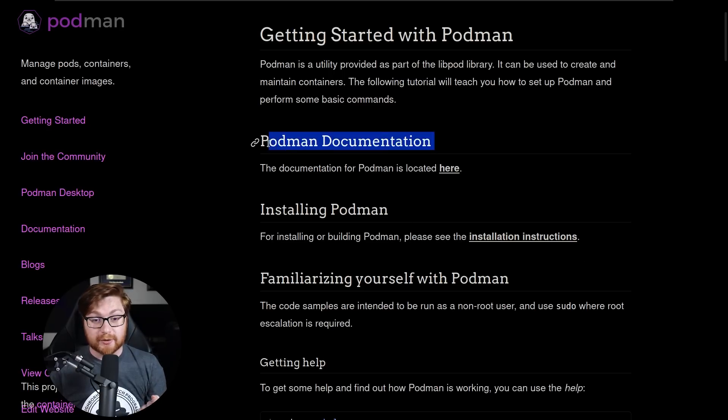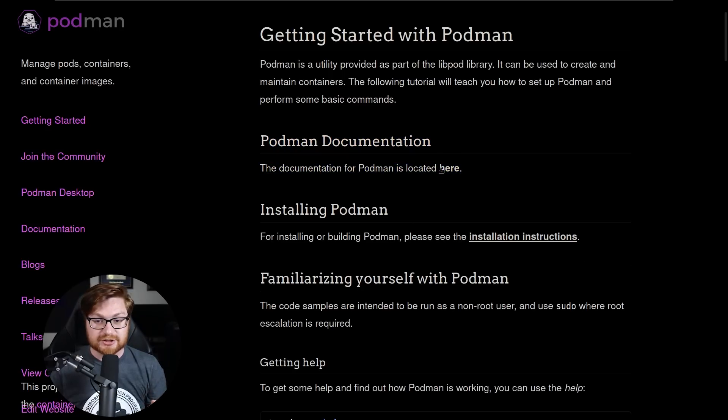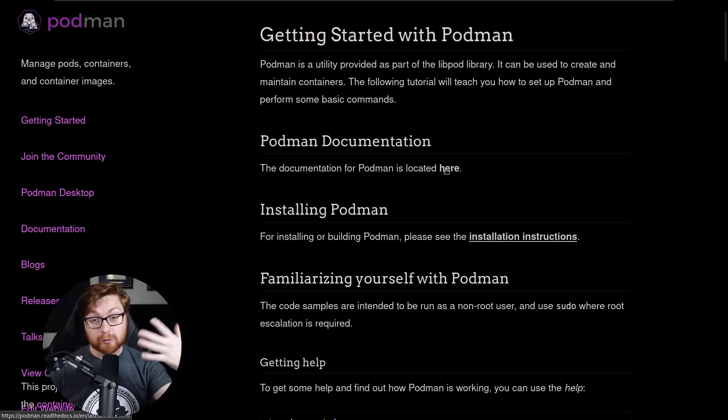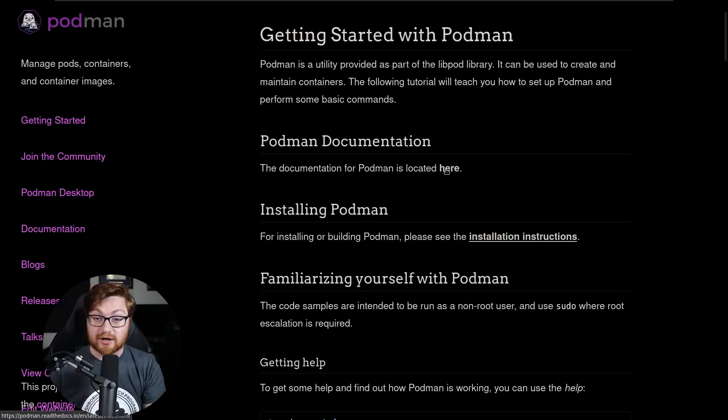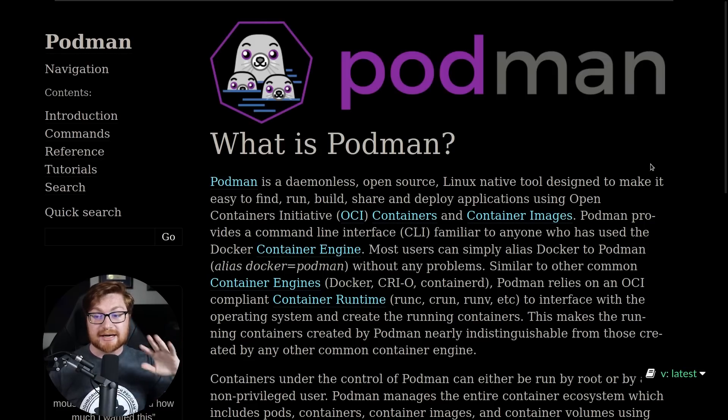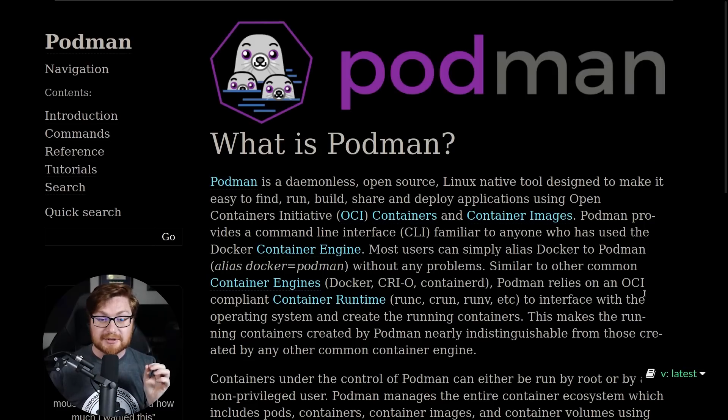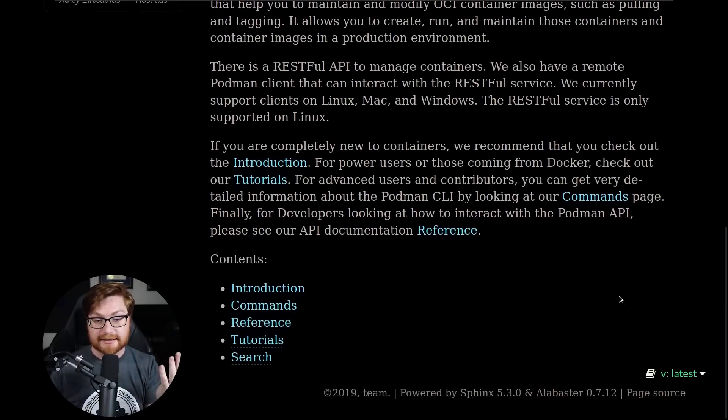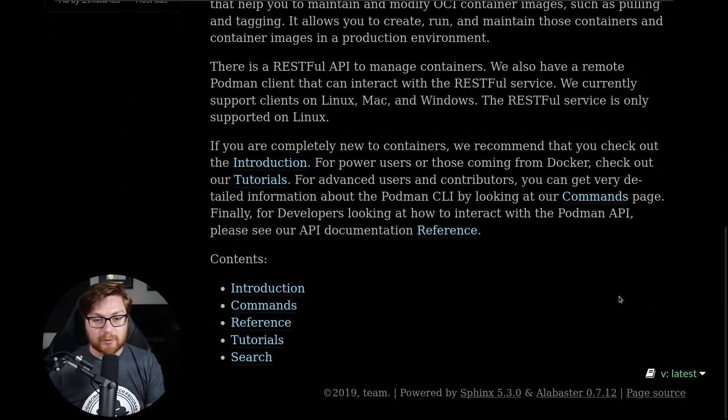If you have any interest, you can go ahead and check out the podman documentation. Again, linked online, podman.io will refer you to podman.readthedocs.io and you can go and take a look at everything that you might be able to do with podman all online and learn a little bit more about what to do with containers.